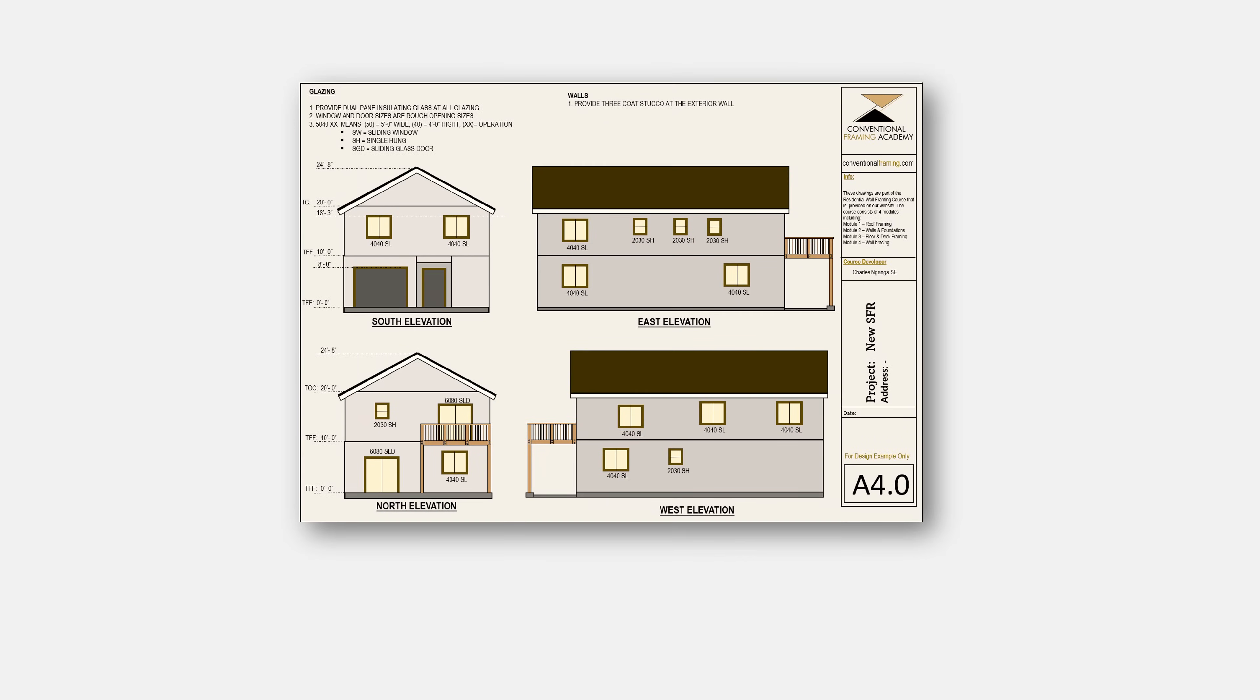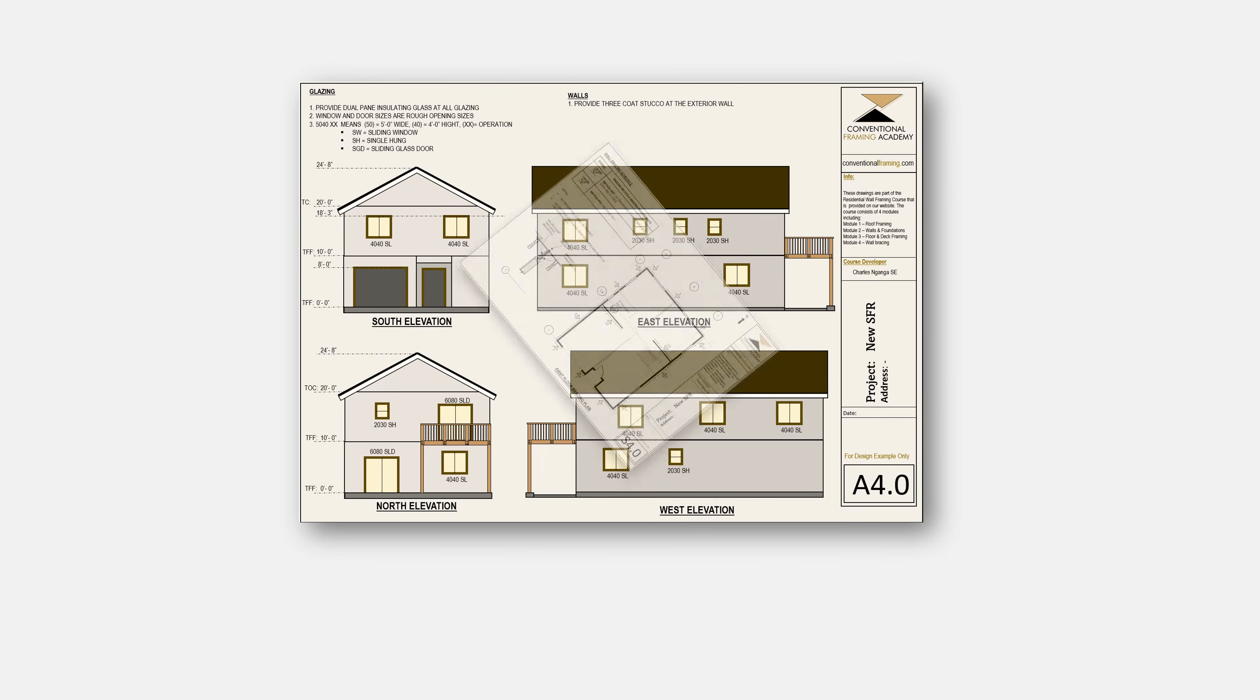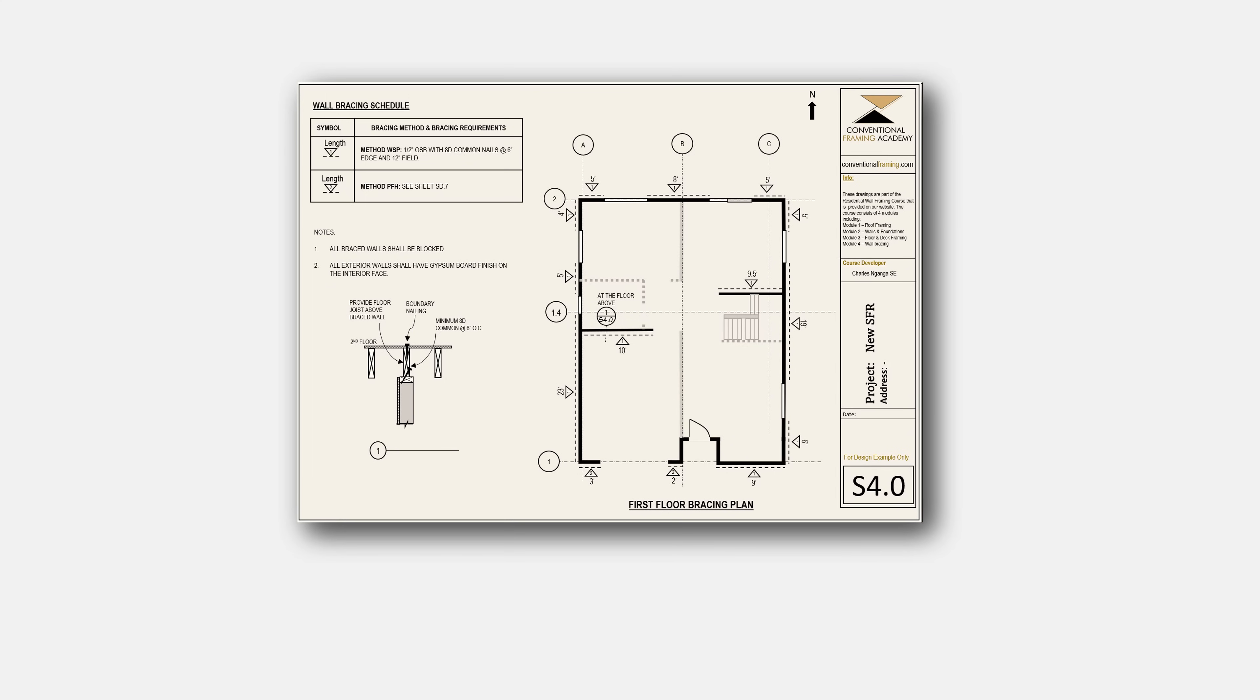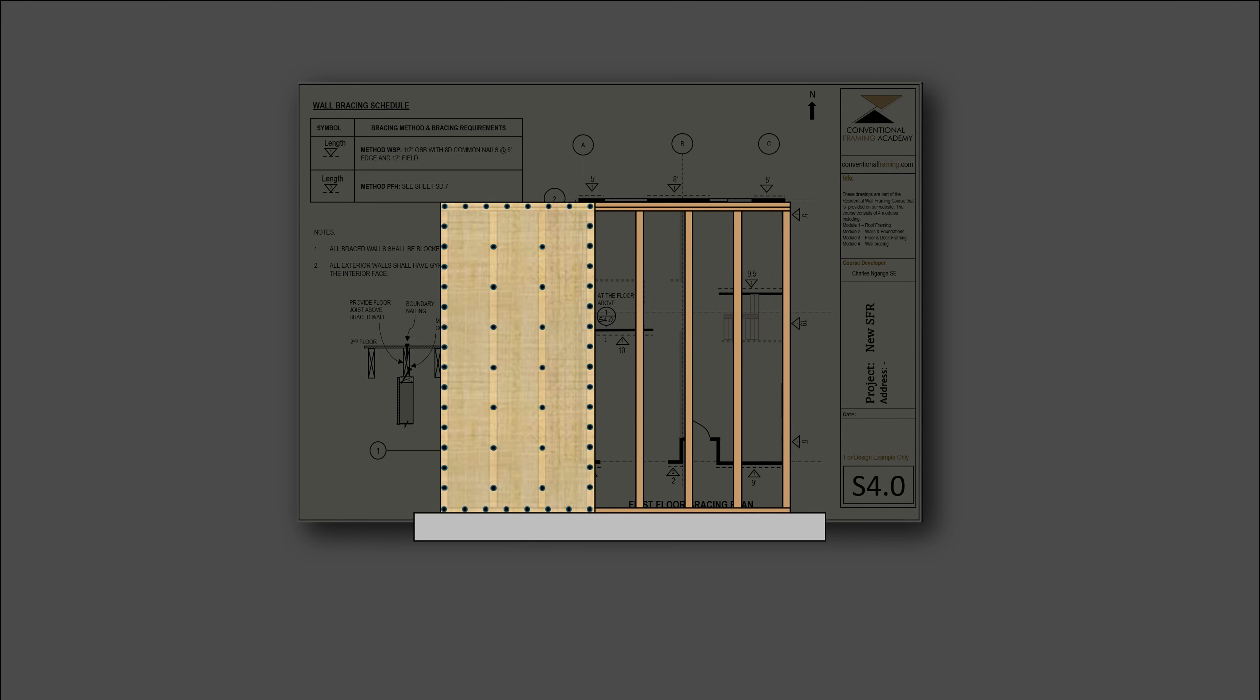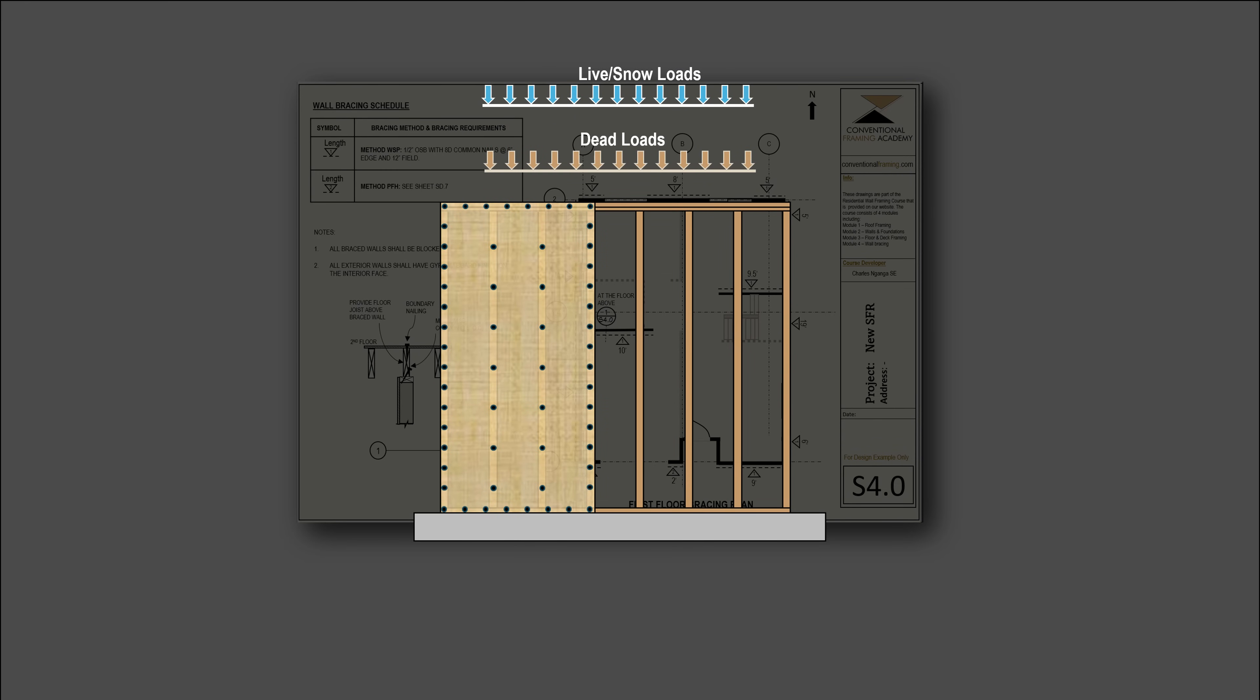The structural design process begins after the architectural design is completed, which means that the structural designer works within the architectural concept. The structural design consists of the development of a system of structural elements to resist gravity loads such as dead loads, live loads and snow loads, as well as lateral loads including wind loads and seismic loads.